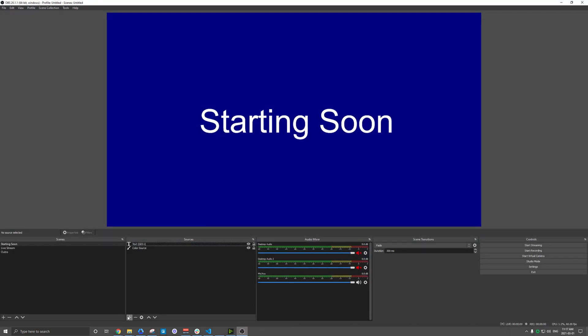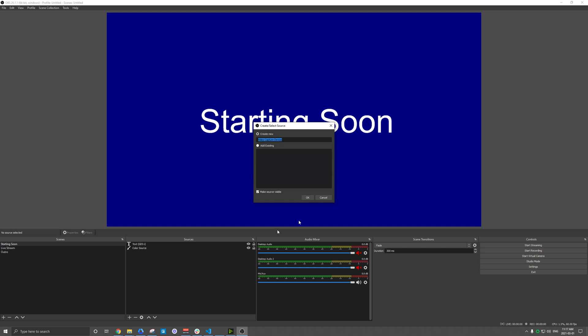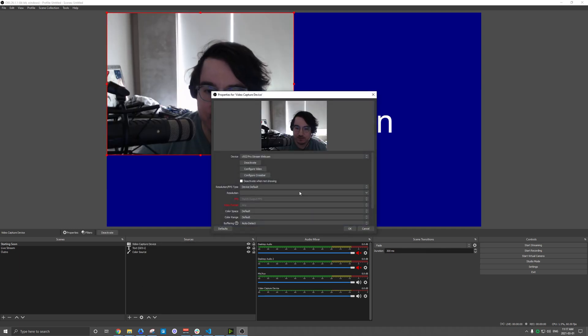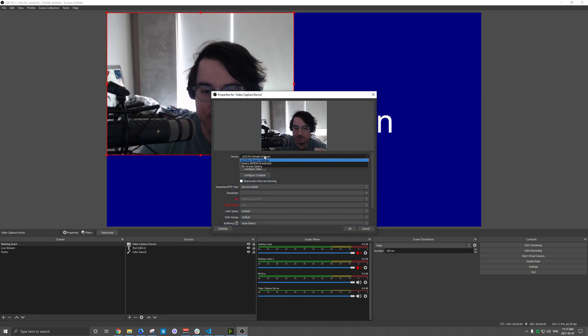So one being OBS here, I'm going to add a video capture device and again, since there was nothing to install, simply clicking that should pull up that webcam.